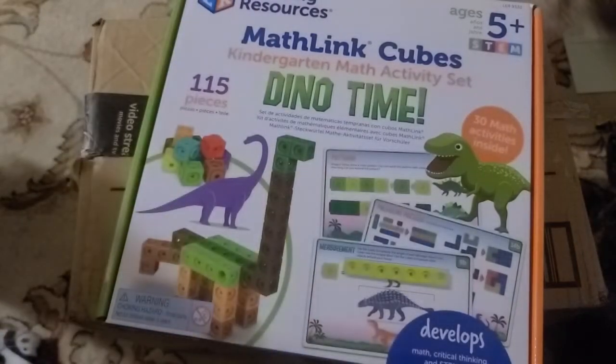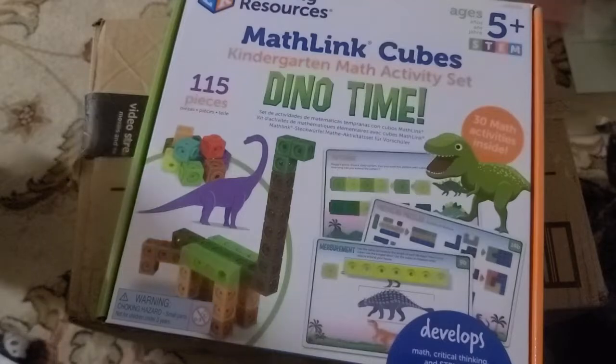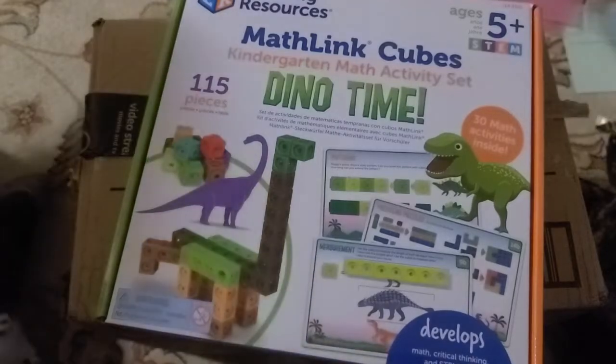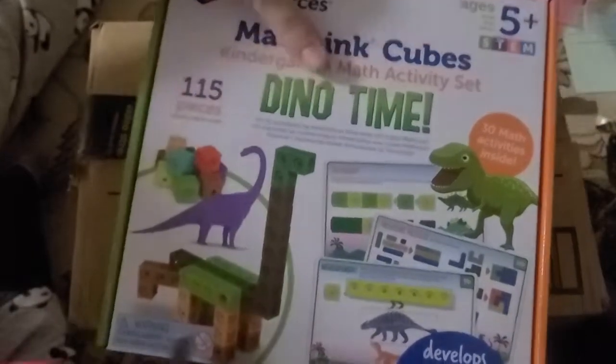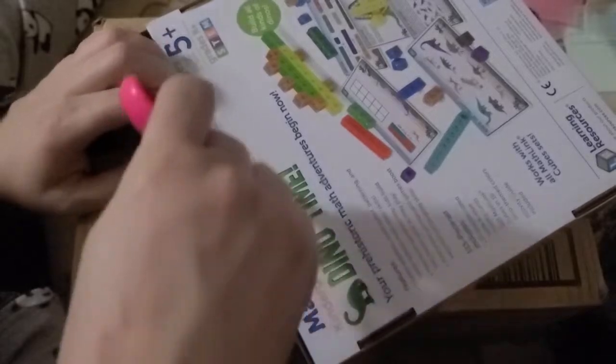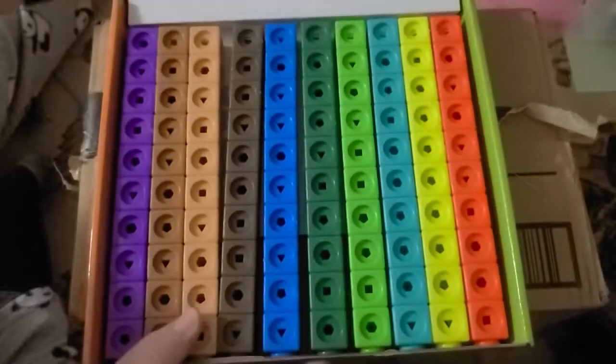Get some scissors. And this package is sealed with a little piece of tape here, so we're going to open it up, and let's look inside.